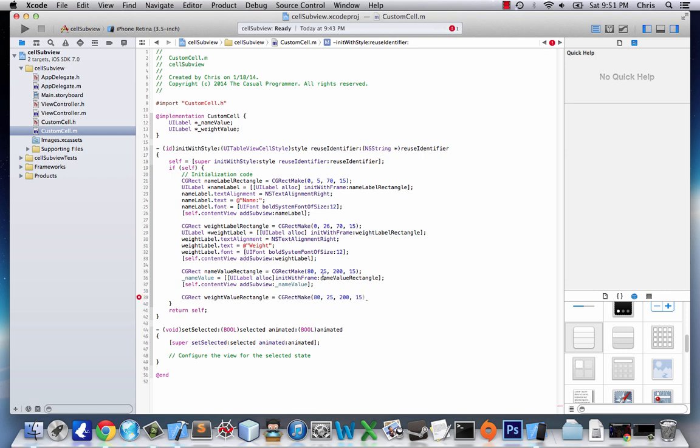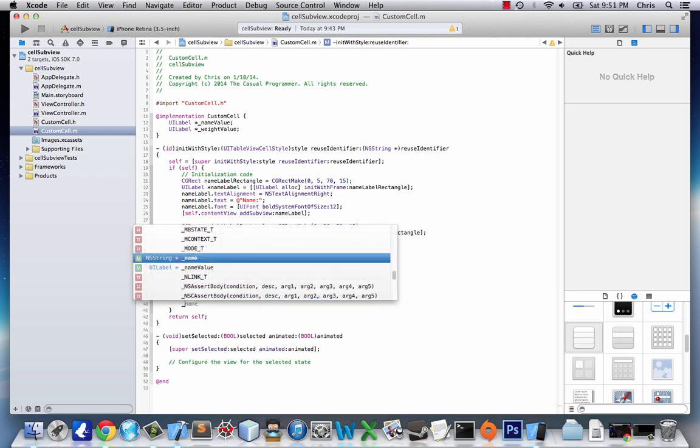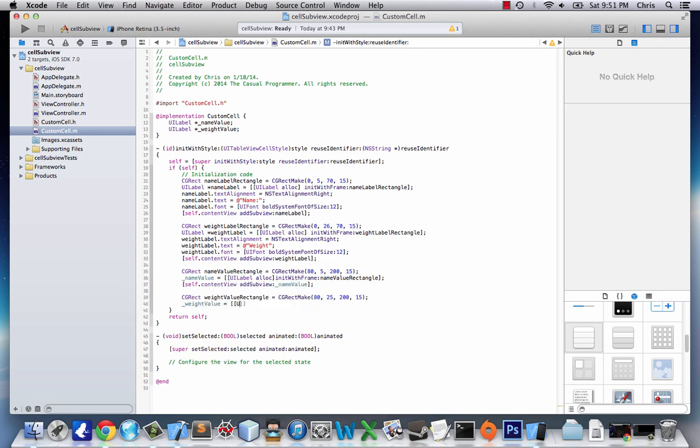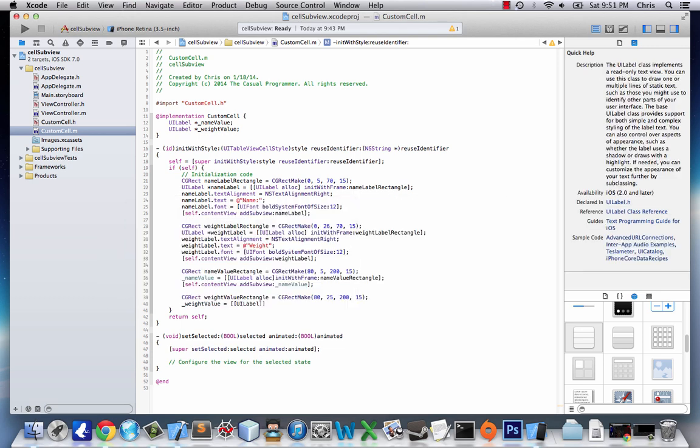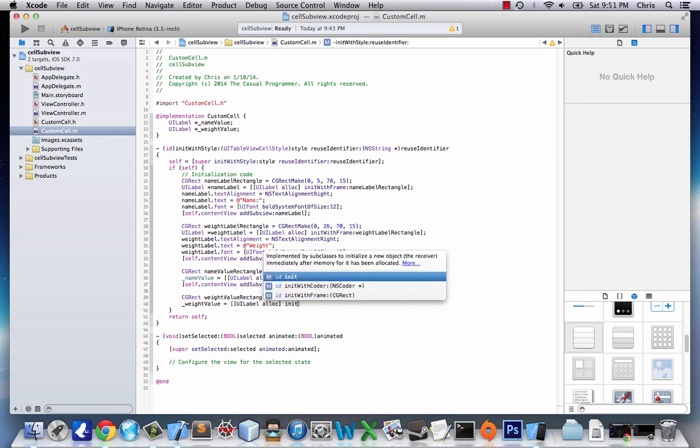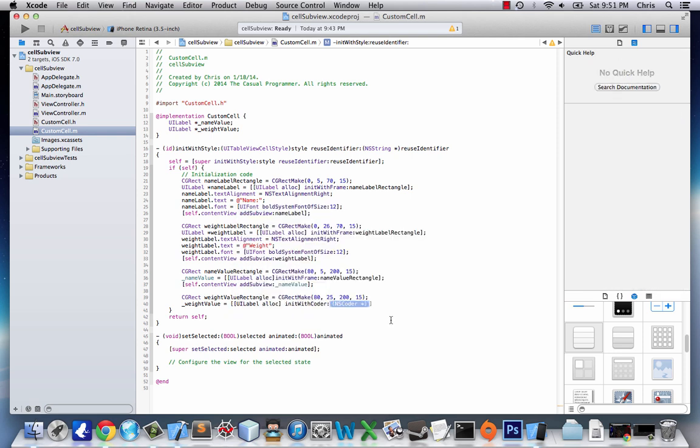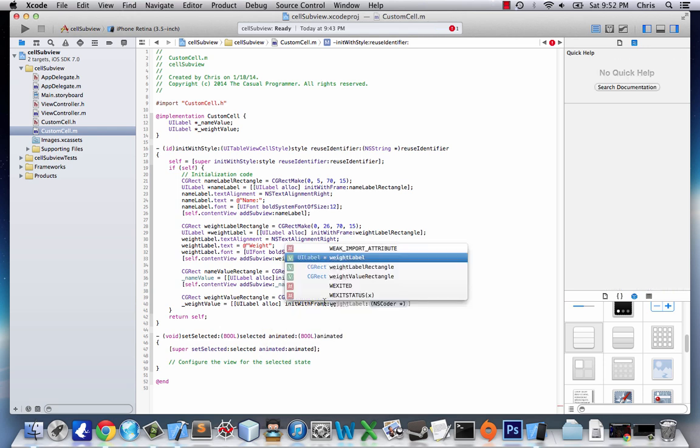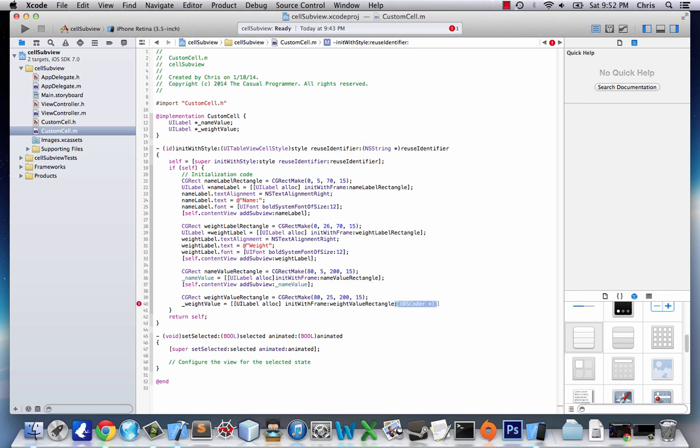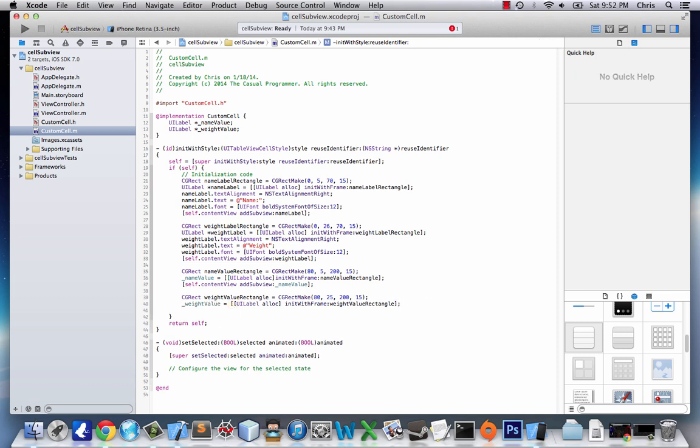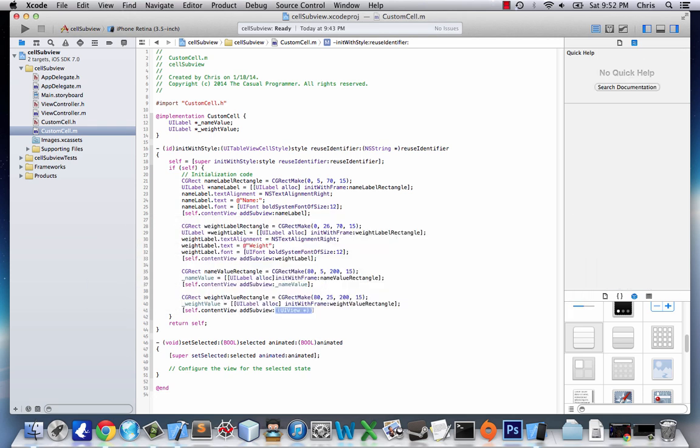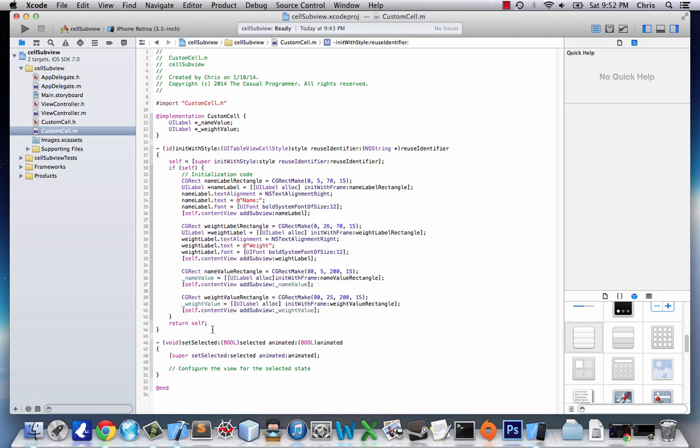Oops, sorry, this one up here is supposed to be 5. I was wondering why it was the same. All right, so next we'll have weightValue equals UILabelAlec, initWithFrame, weightValueRectangle. And next we'll create the subview, self.contentView, addSubView, weightValue. Okay, and we return self. So that will be it for this little section.